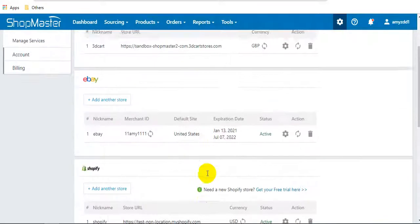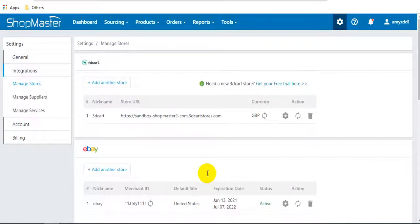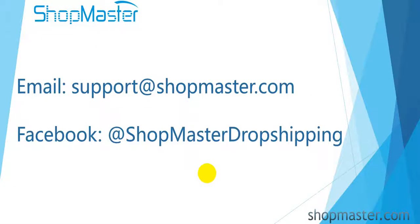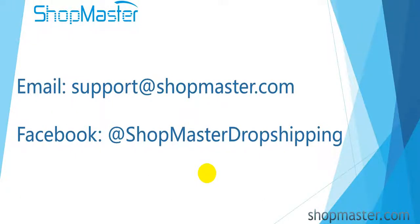Now all stores have been connected to ShopMaster. That's all about how to connect stores to ShopMaster. Please contact ShopMaster support if you have any other questions. Thanks.